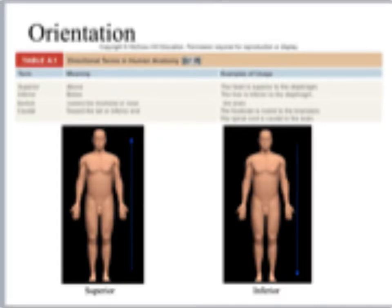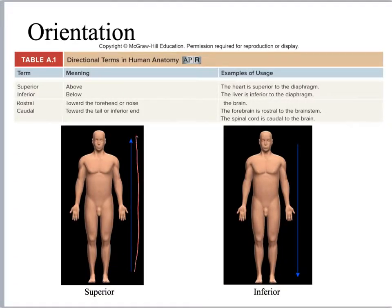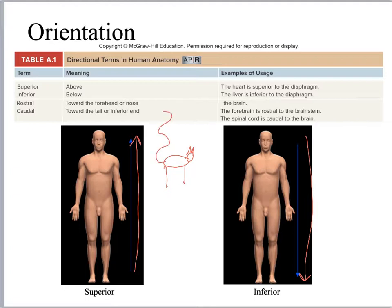Now we're going to look at superior and inferior. Superior is when you're going towards the head; inferior is when you're going towards the feet. In four-legged animals — a dog or a cat — this direction would be ventral, and this would be dorsal. They've got a head, and another word for head is cephalic, and here is their tail, and another word for tail is caudal.